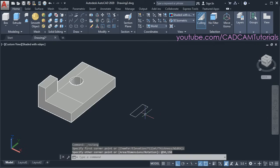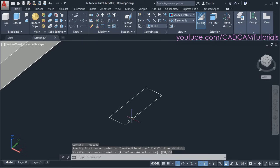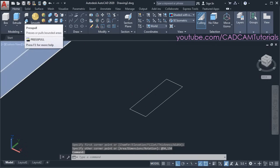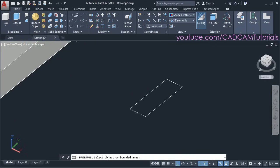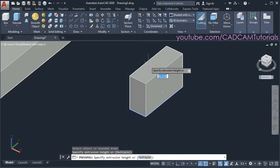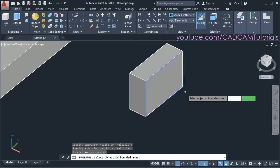Then to convert this rectangle into 3D, click on Press Pull. Click inside this rectangle, take your cursor above, specify the height, then press escape.